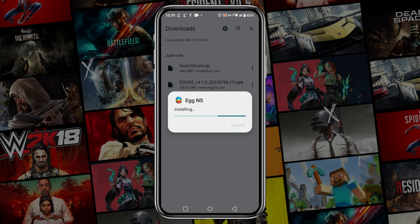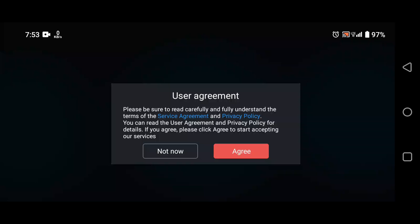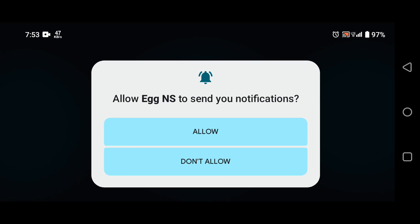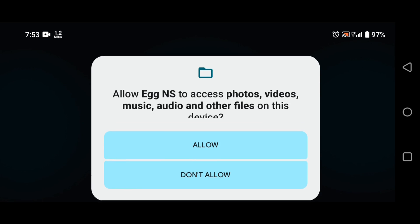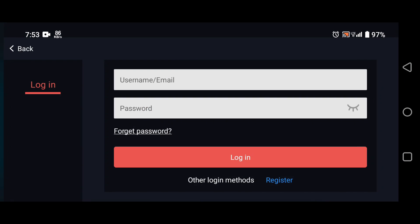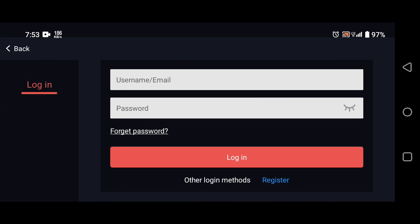Now let's install the Egg NS Emulator on our Android device. It will take roughly a few seconds to complete the installation. Then open the application. Agree to the service agreement and privacy policy, and allow notification and storage permissions, as these are required to run the application on your device.